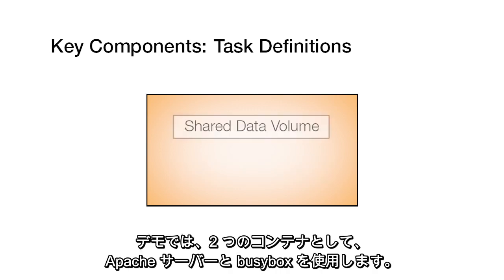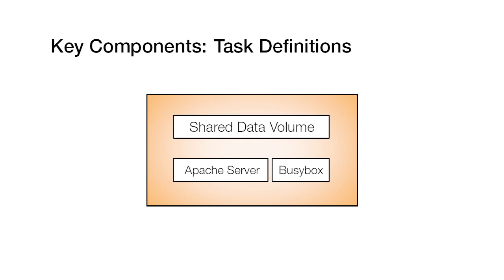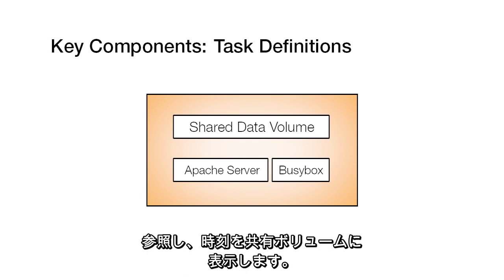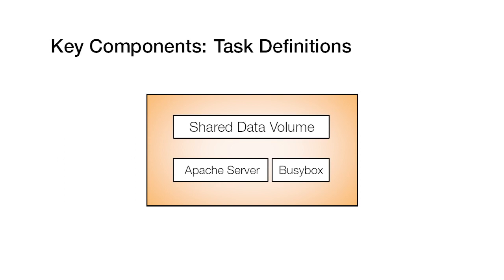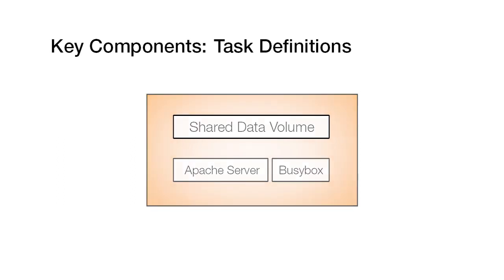Our demo will use two containers, an Apache server and a busy box. The busy box writes an HTML file every second displaying the time of day to a shared volume. The Apache server will read and serve the file.